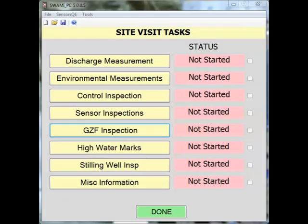For this screencast, we will briefly explain how to determine your GZF. The GZF is measured at the point of zero flow, or PZF, which is a physical location on the control where zero flow conditions exist, essentially the deepest point on the control.